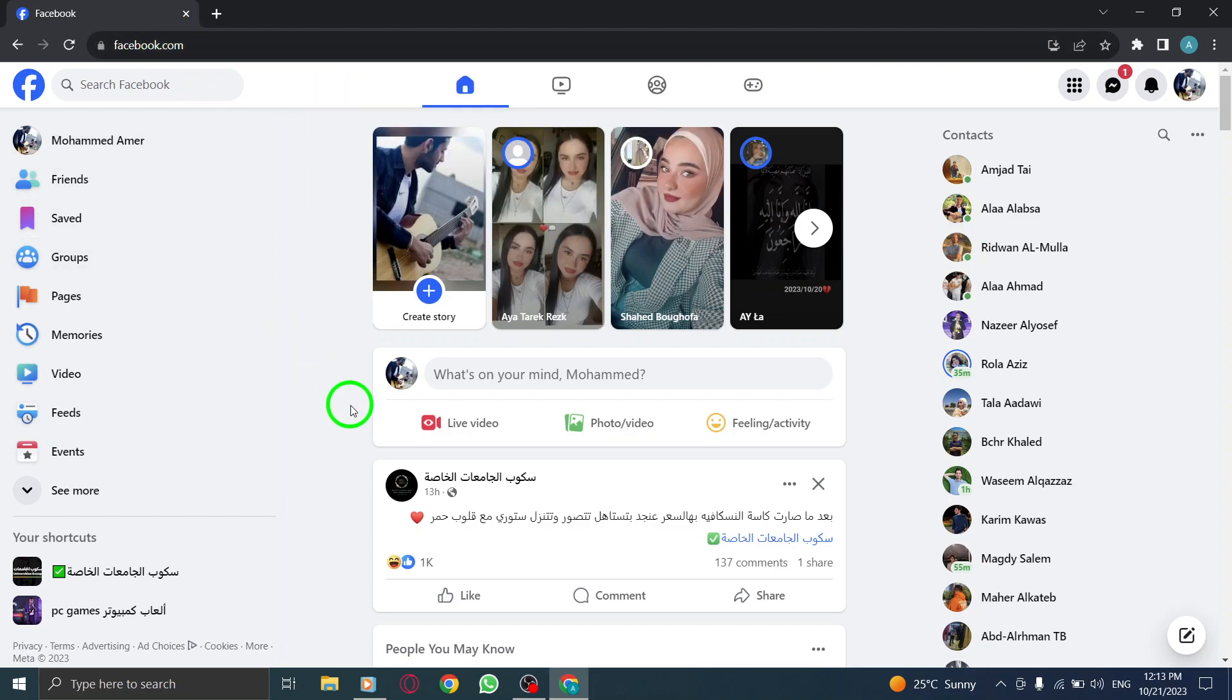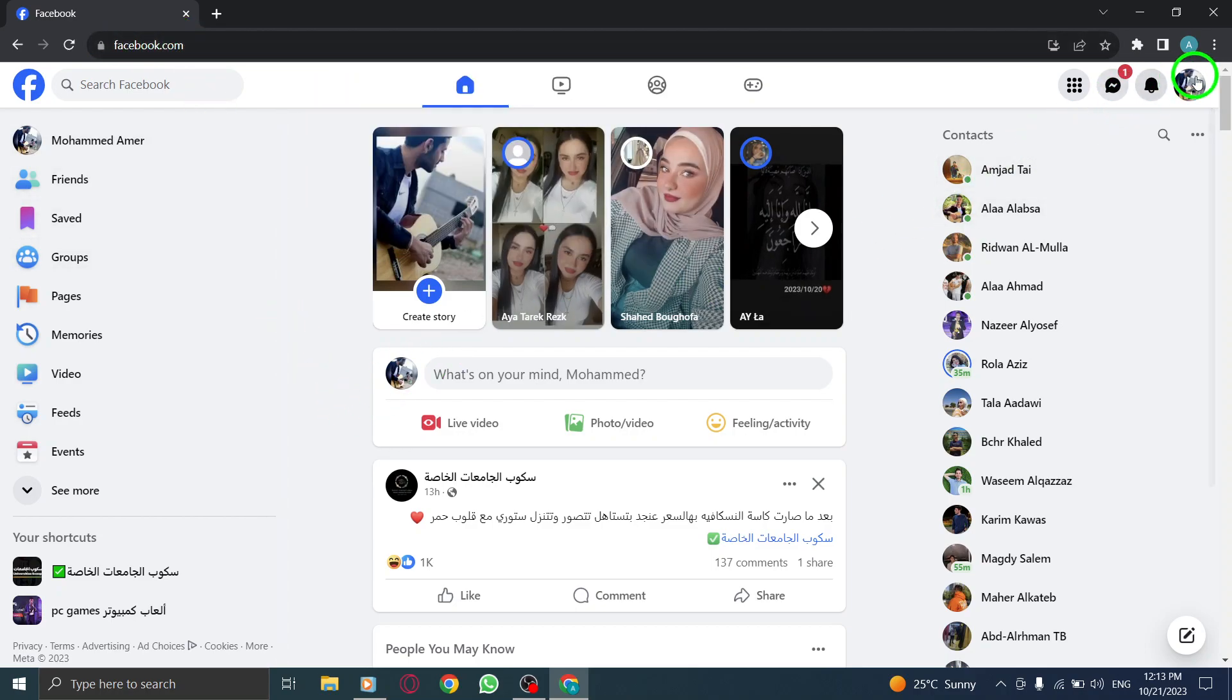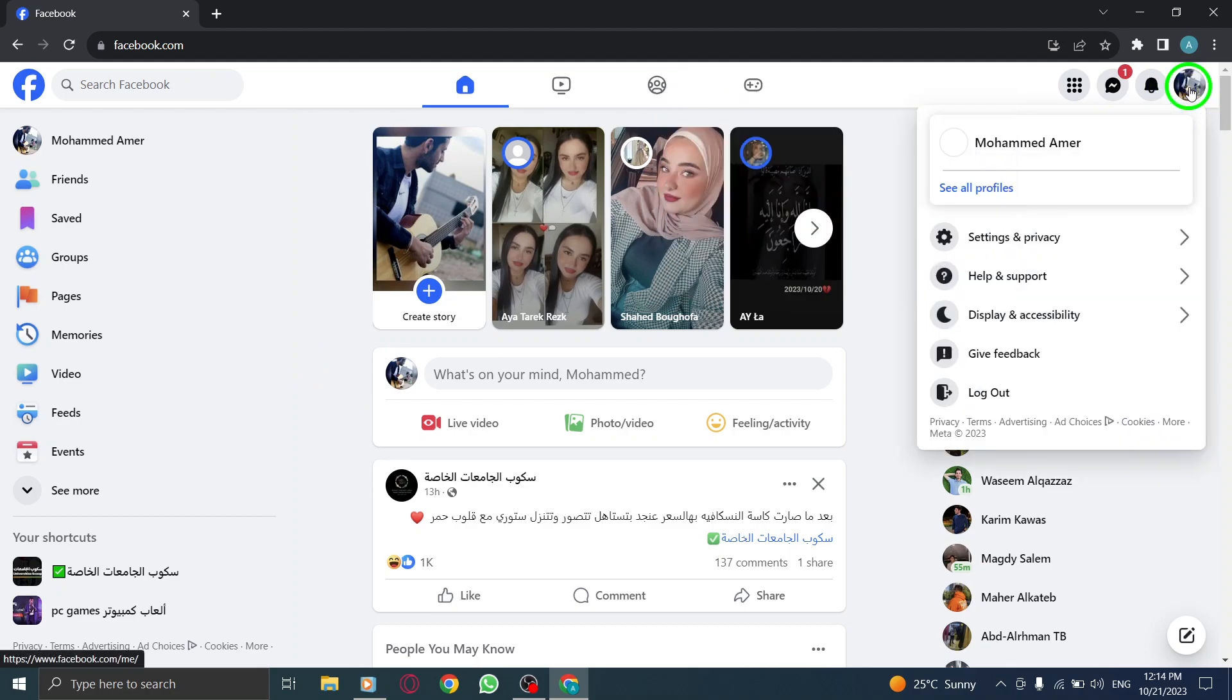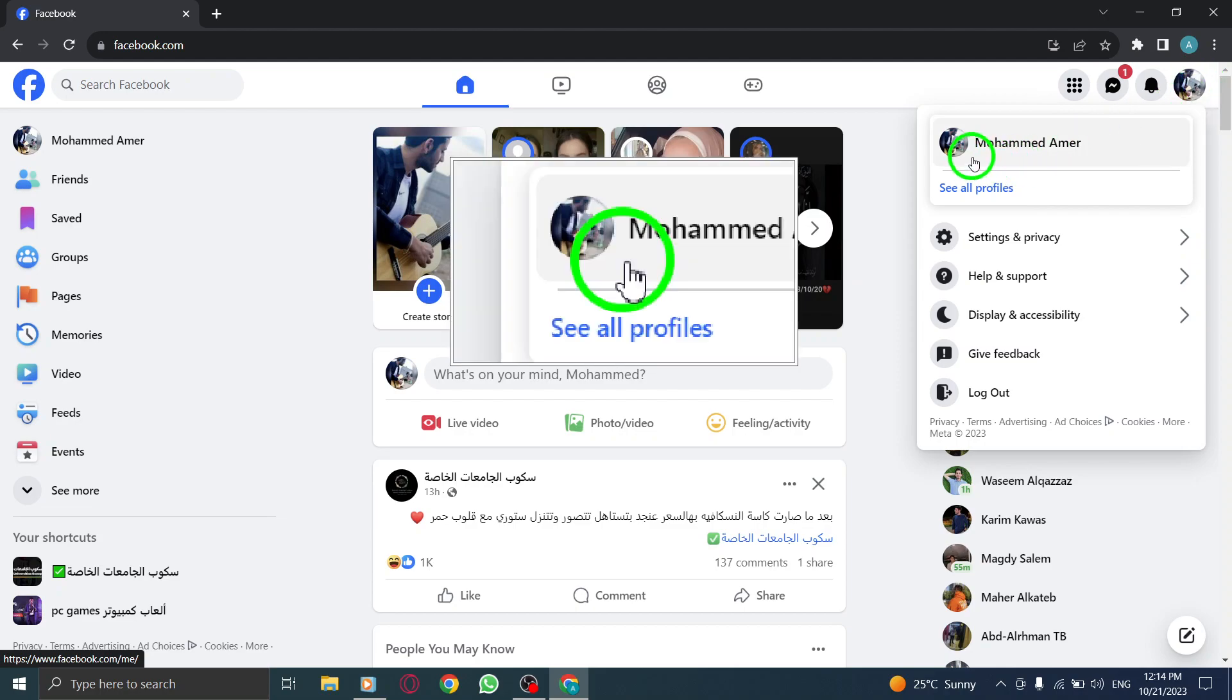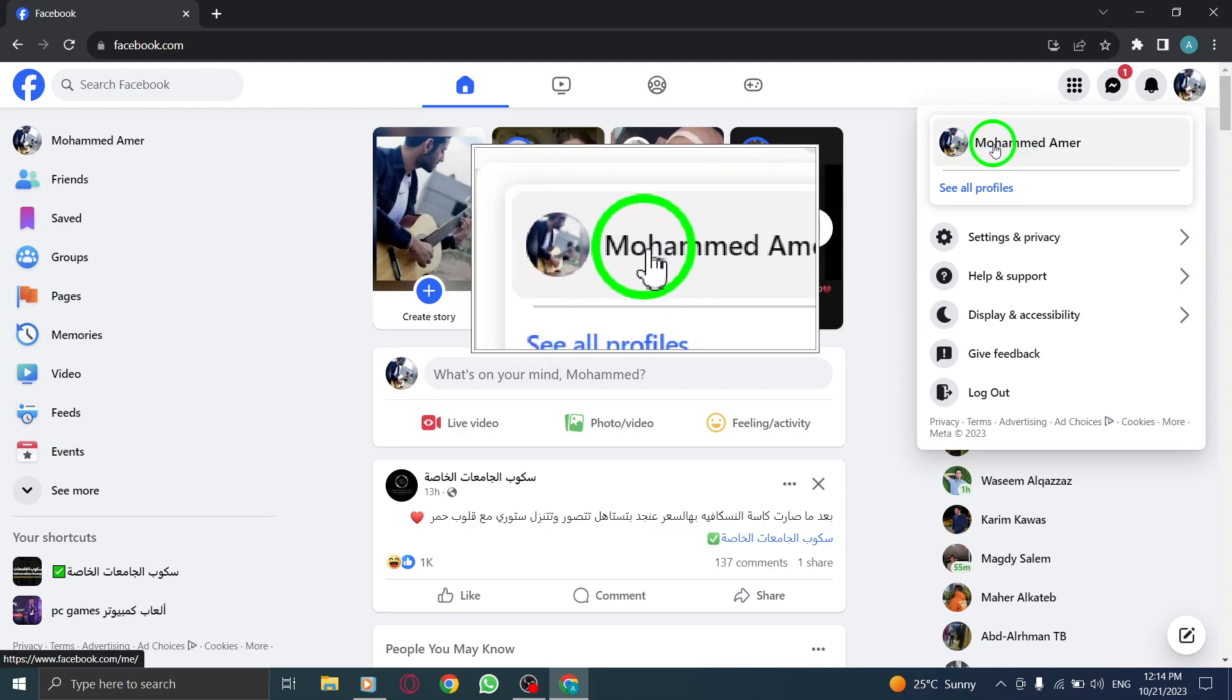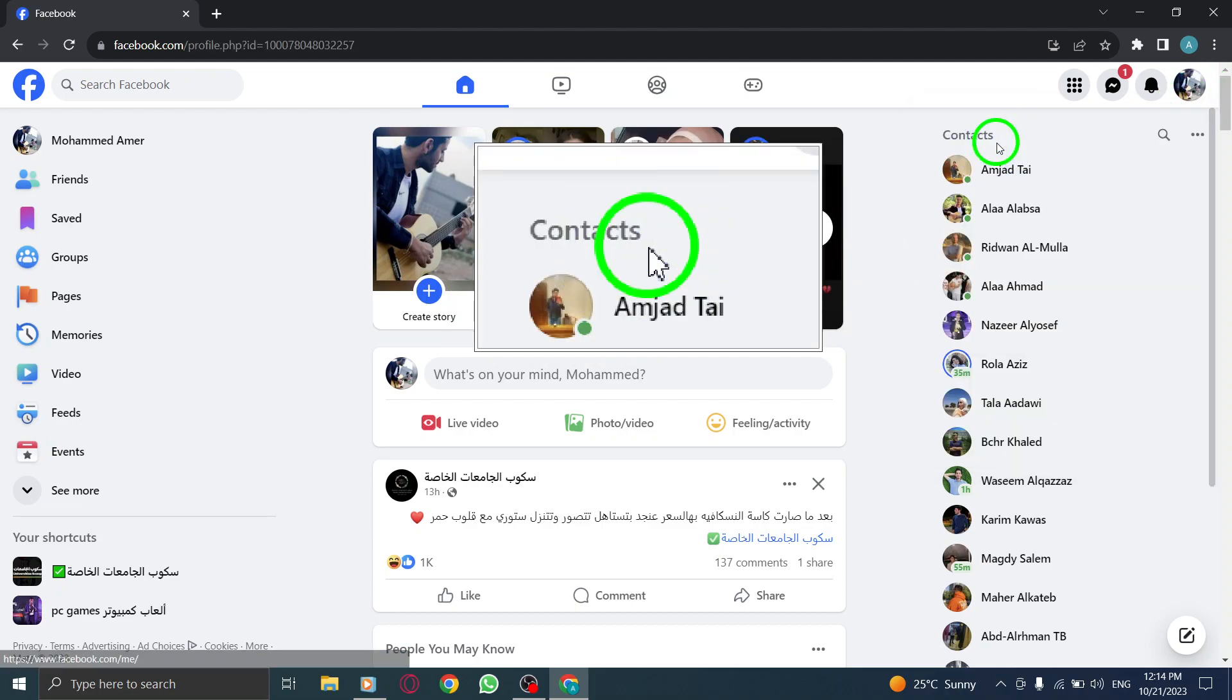Step 2. Once on the Facebook homepage, click on the profile photo located at the top right corner of the screen. This will take you to your profile.